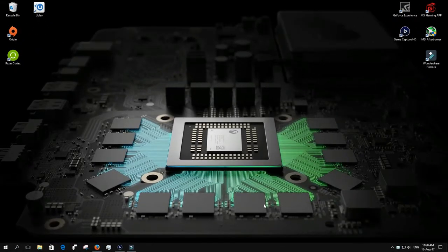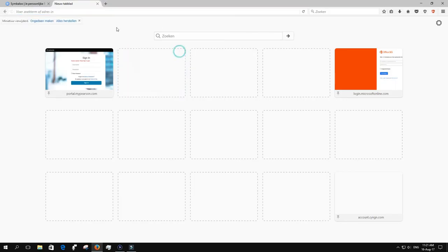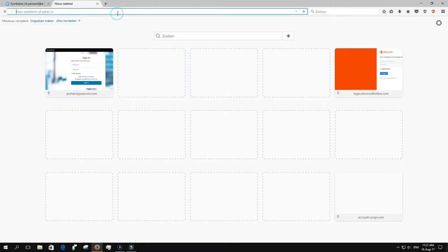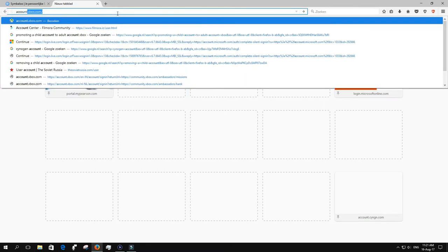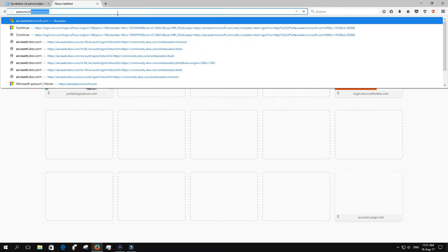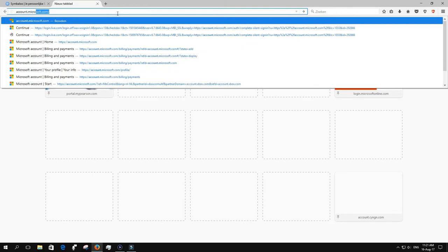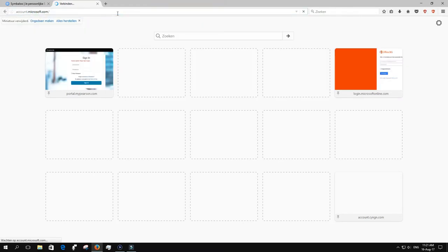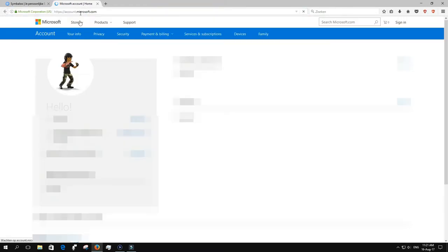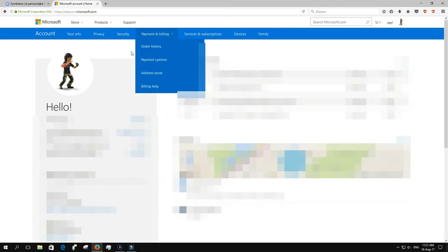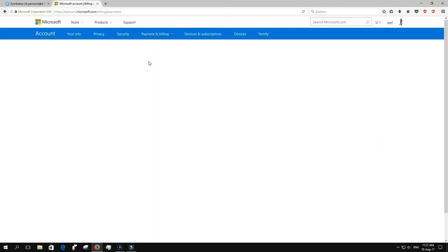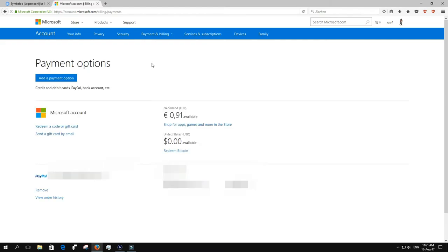So are there other ways to do this? Yes, there are. You can go on your PC to account.microsoft.com. Then the fourth option next to the word Account in the blue bar above will say Payment and Billing. If you click on that, you'll get a drop-down menu, and the second option will be Payment Options.